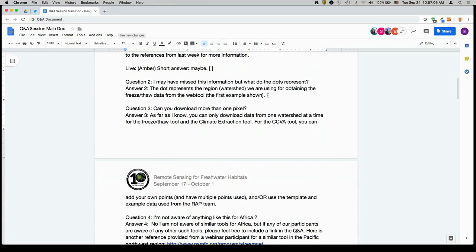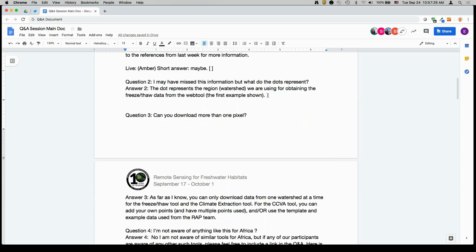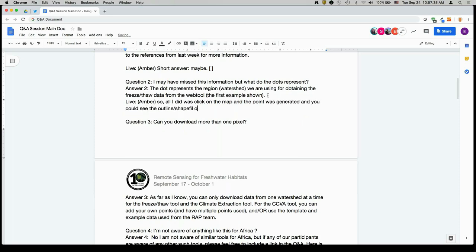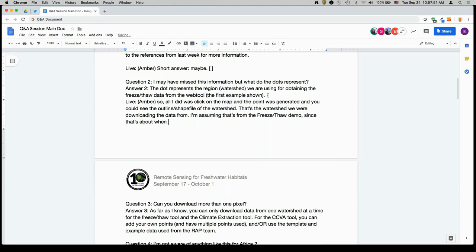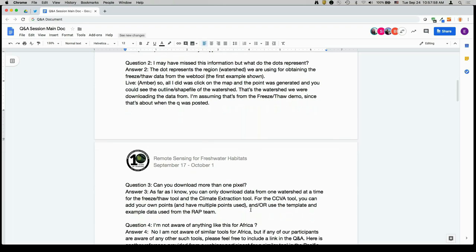The next question refers to the demonstration: what do the dots represent? The dot represented the point on the map where we are pulling information from that specific watershed. All I did was click on the map, the point was generated, and then you could see the outline or shapefile of that watershed — that's the watershed from which we were downloading the data. That was from the freeze-thaw demo.